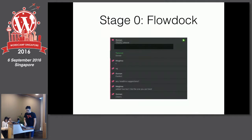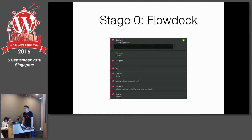The subject of today's talk is really to give a glimpse into how we use WordPress in our workflow, how we manage content, and how we publish on WordPress.